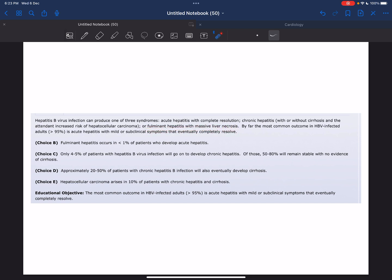By far the most common outcome in hepatitis B virus infection in adults, more than 95%, is acute hepatitis with mild or subclinical symptoms that eventually completely resolve.